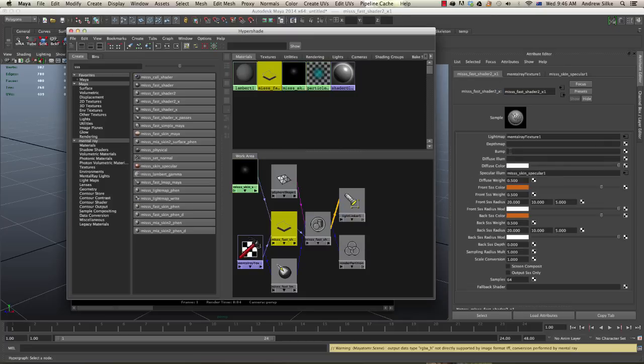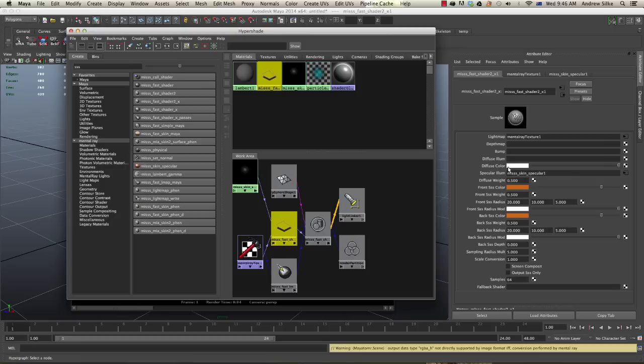We can put our bump map into that slot there. So if you've got any bump maps, that's where we put it. The diffuse illumination is also required because if we change the color of this guy, it's actually affecting the front scatter and the back scatter.